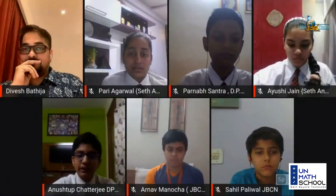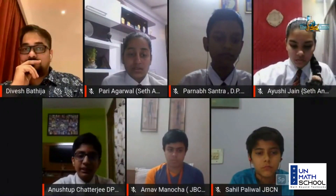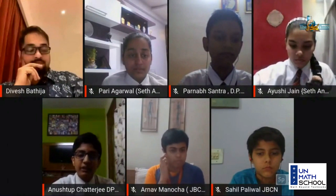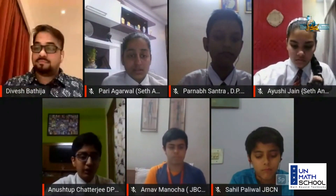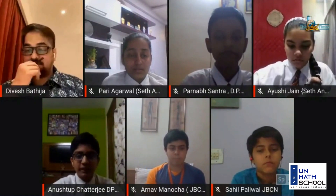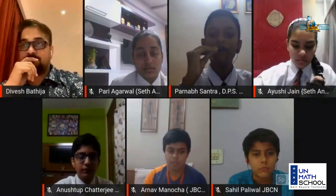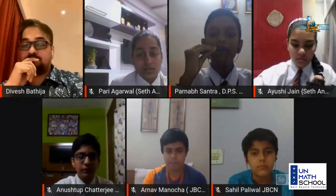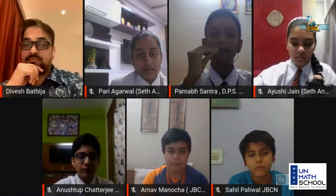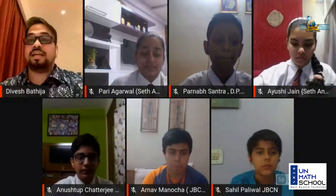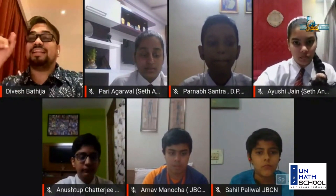In West Bengal, the idol is placed in a well-decorated pandal. These decorations involve different architectural concepts, and architecture implies the use of measurement and many formulas derived through mathematics. It also includes trigonometry to a large extent. The significance of Durga Puja has not been less in demonstrating the connections between festivals and mathematics.